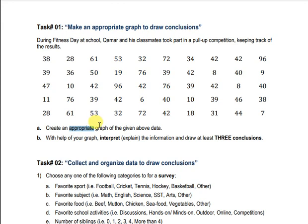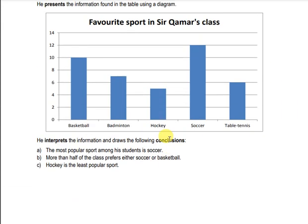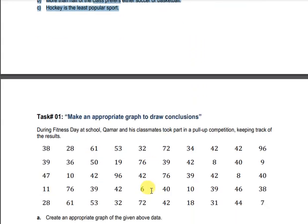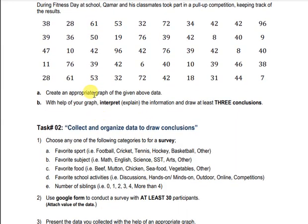First you will create an appropriate graph, and then, just as Sir Kamar did after looking at his graph, you will write three conclusions about what you find in the data. When you make the graph, you will easily understand the information and be able to write the conclusions as well.